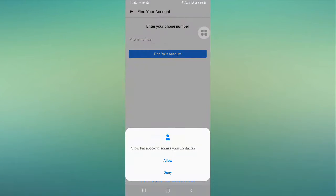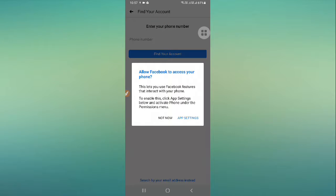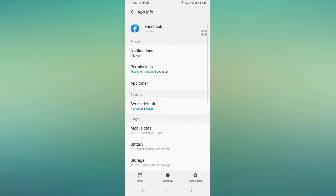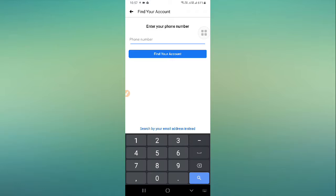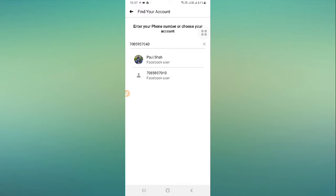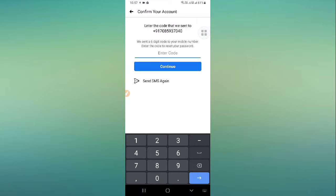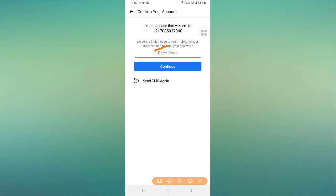Click on 'Find Your Account' and give your mobile number, then click on 'Continue' and you will receive an OTP. Go back, enter your username, click on 'Find Your Account' - you will see your account with your profile picture. Tap on it, then click 'Continue' and you will receive an OTP.